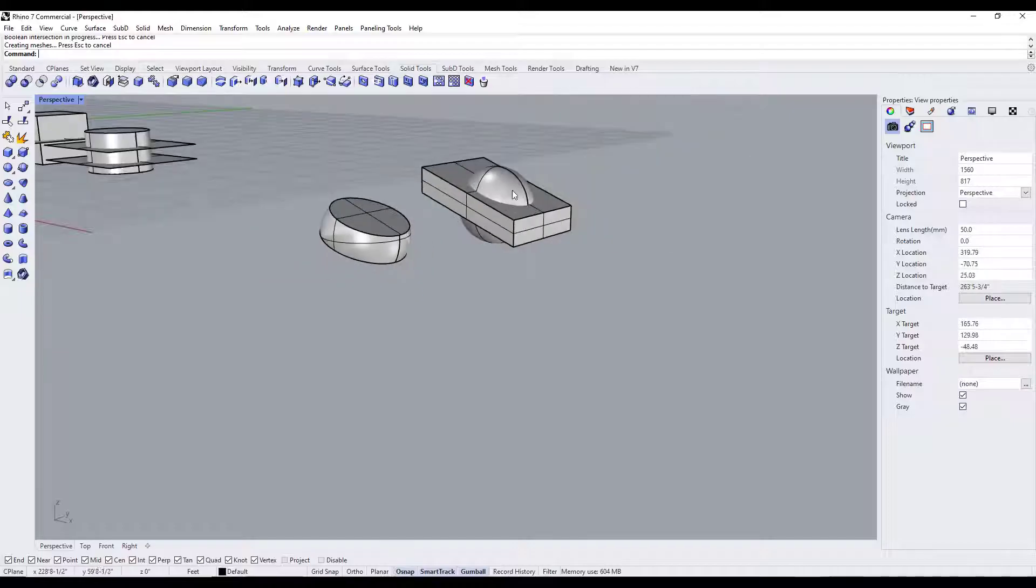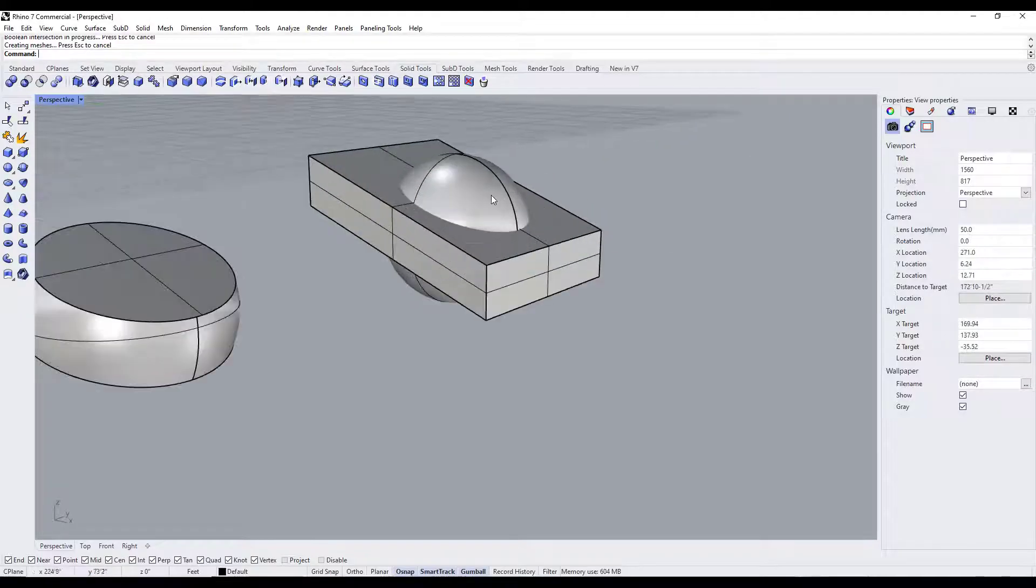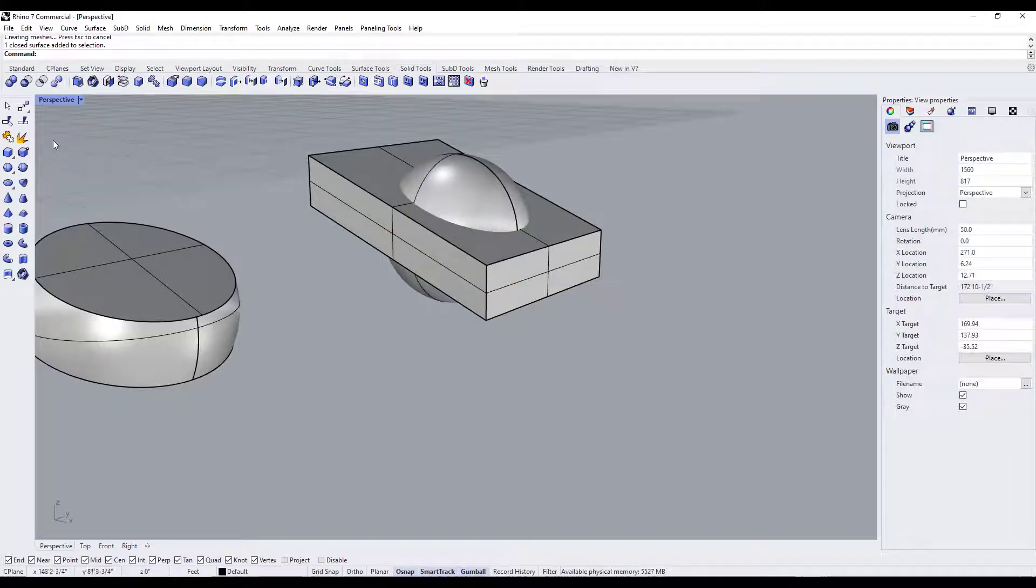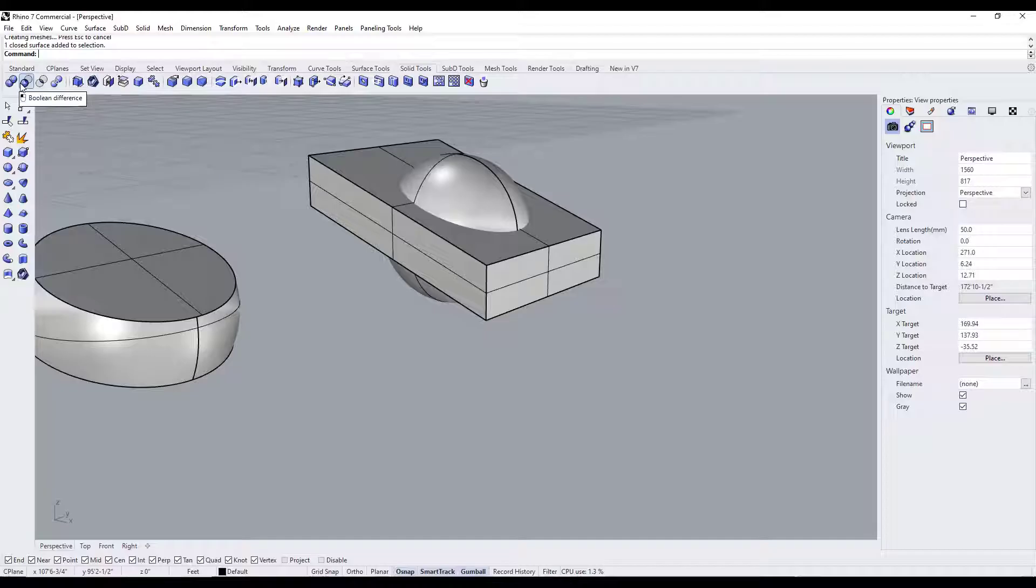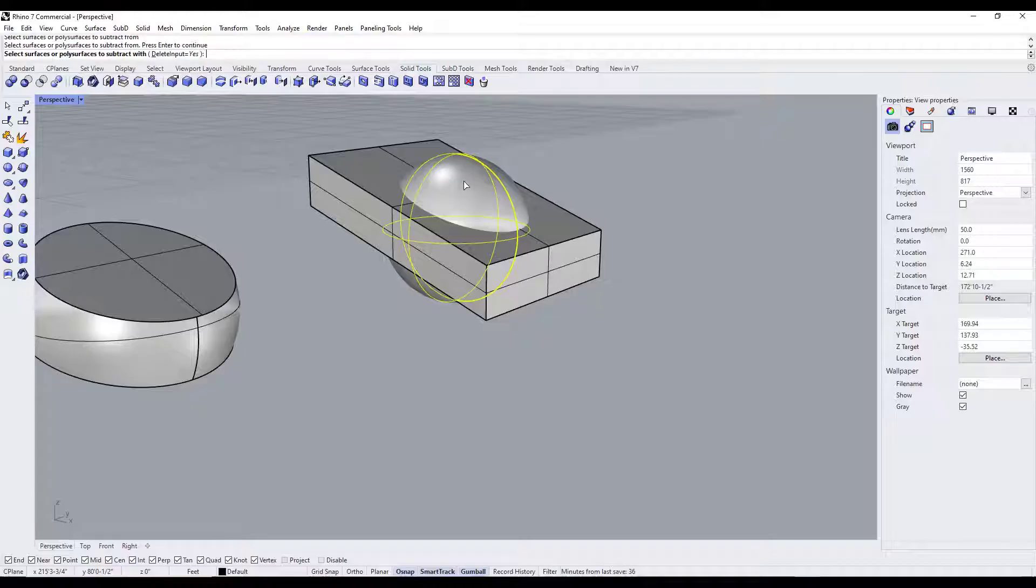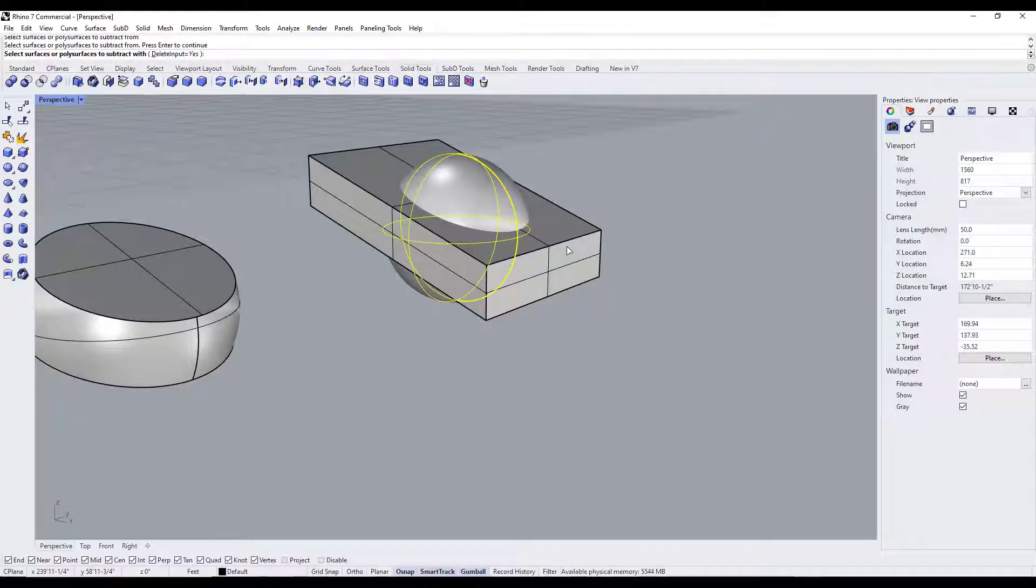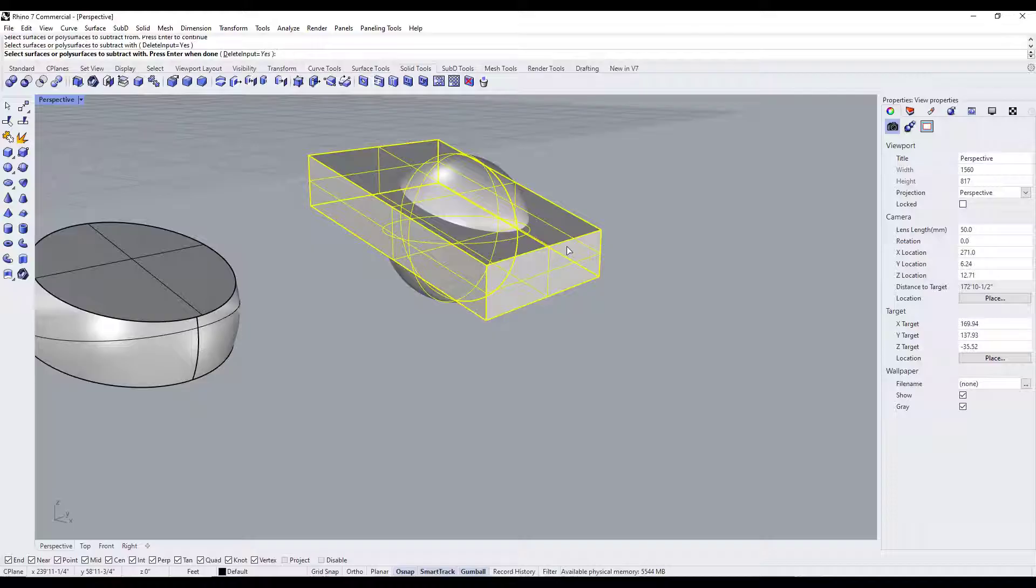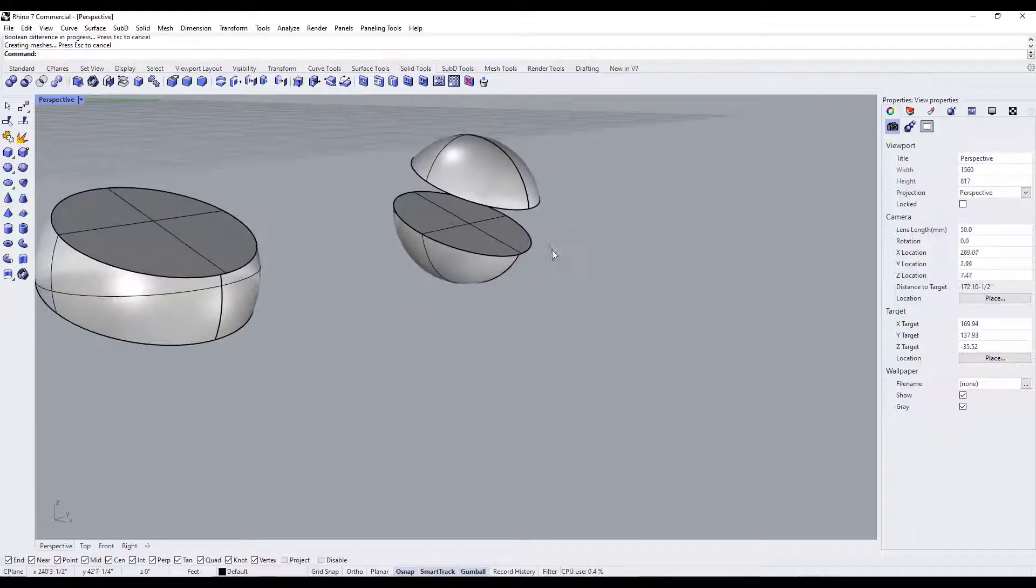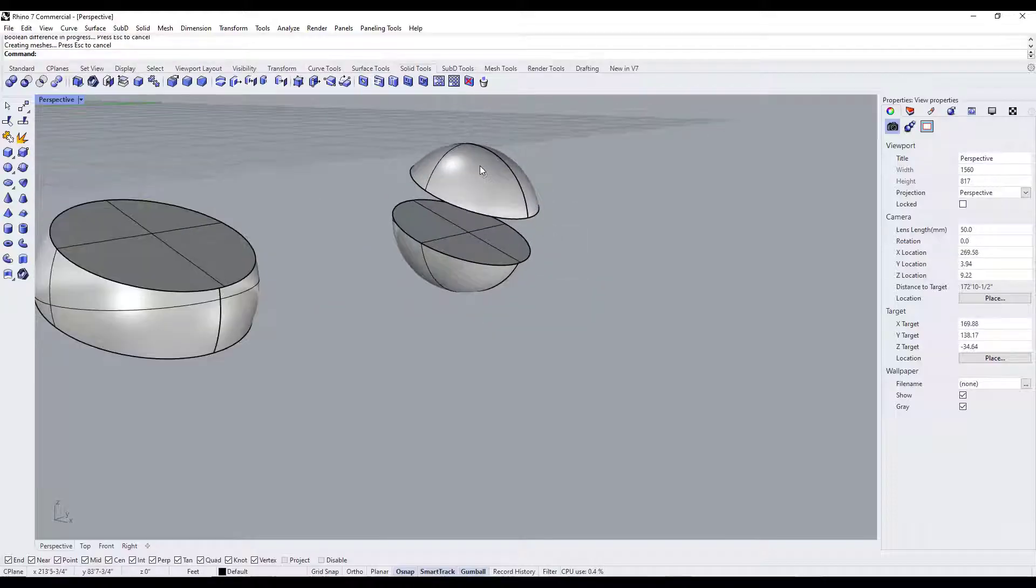Over here we can do the opposite, right? So let's say we wanted to use this to actually cut out part of our sphere. Well what we would do is say we want to subtract from our sphere right here, hit the enter key, and then use this as our surface to subtract with. So if I click on this and hit the enter key, what that's going to do is cut this out.